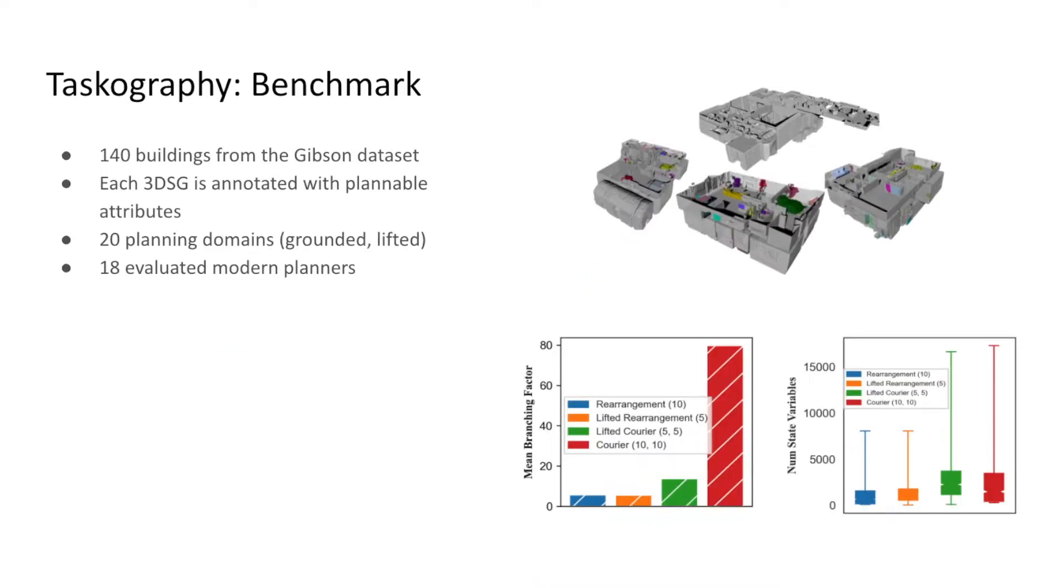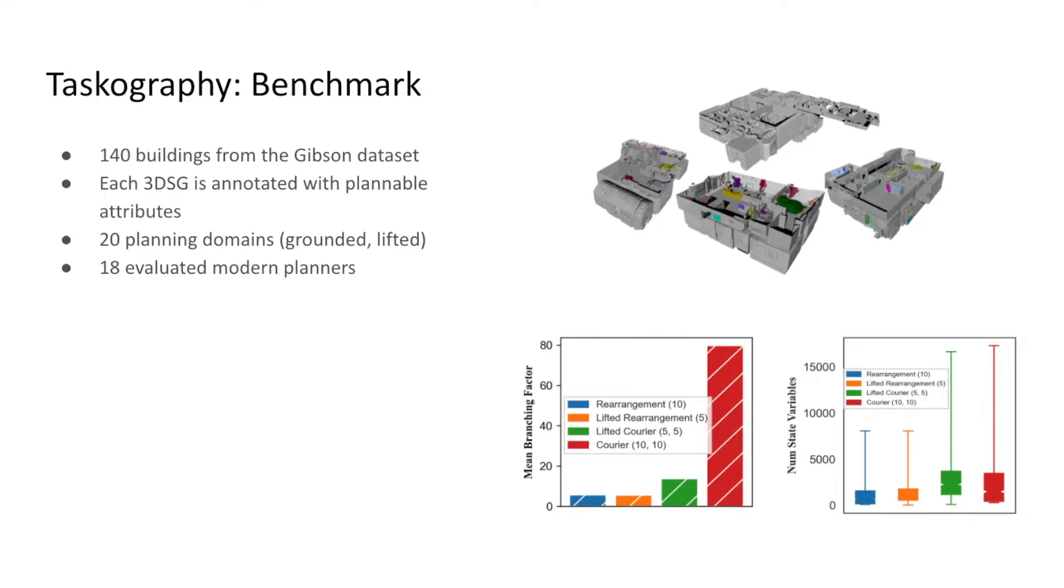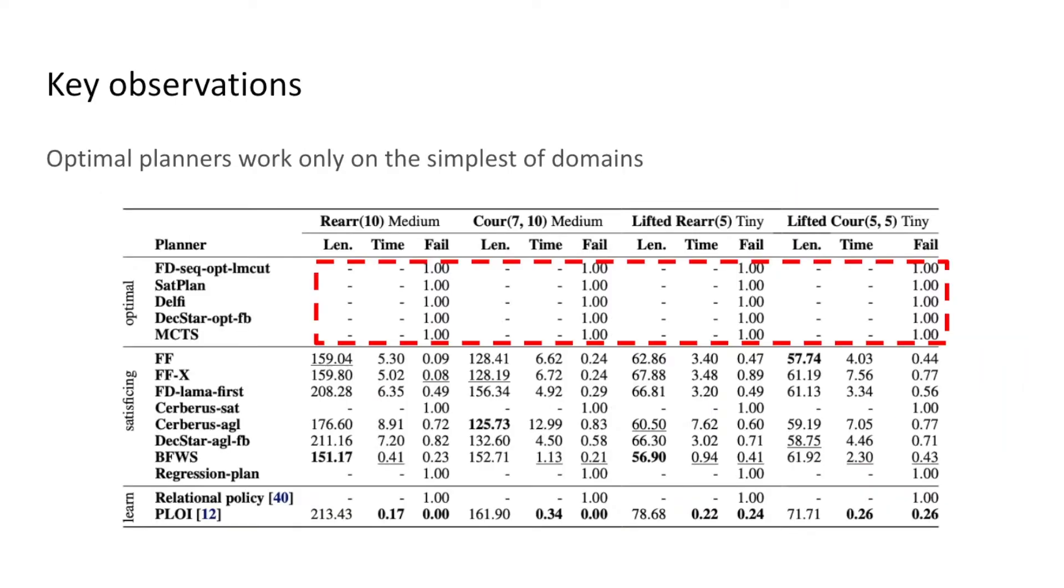The taskography benchmark evaluates the performance of modern robot task planners over 3D scene graphs. The benchmark comprises 140 buildings and their scene graphs from the Gibson dataset. Each scene graph is annotated with plannable attributes. We evaluate 18 classical and learning-based planners on 20 grounded and lifted planning domains, and make the following observations.